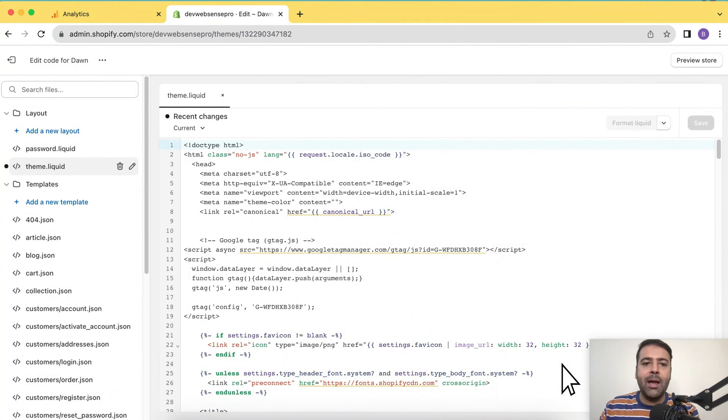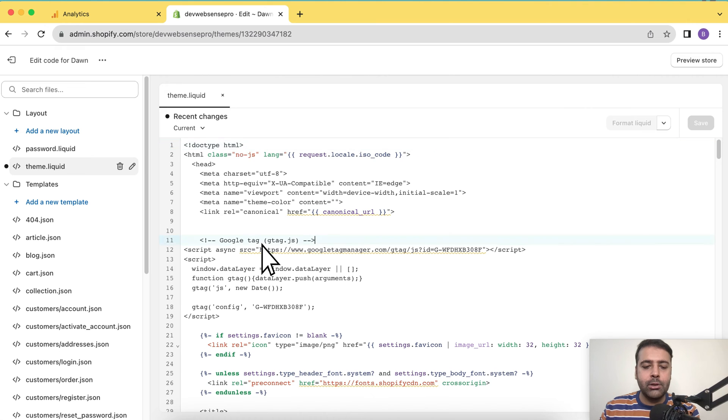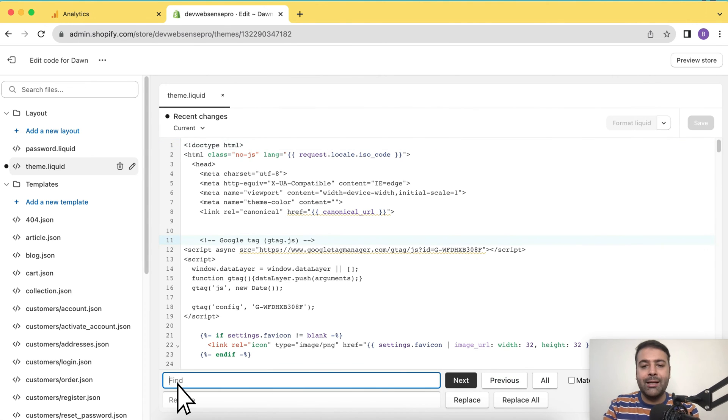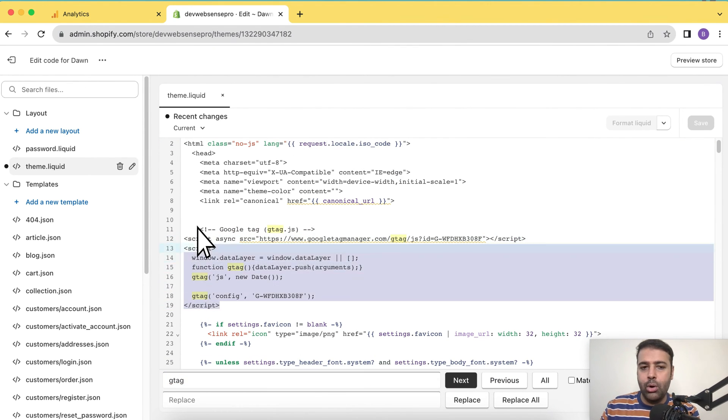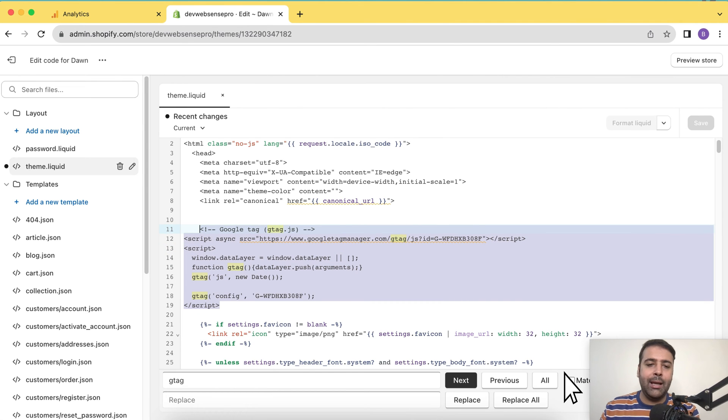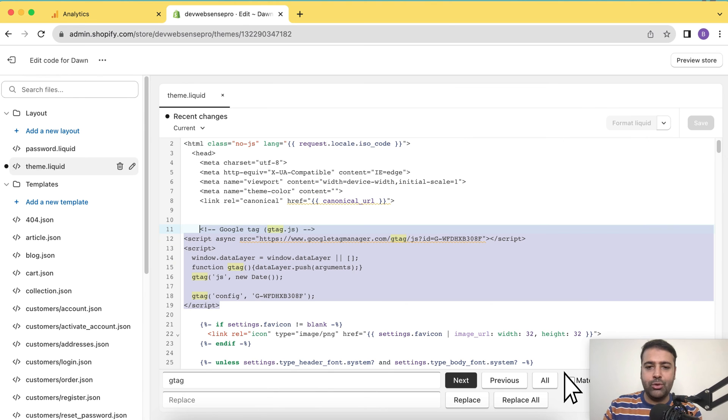From there, I have my theme.liquid file already open. You can click theme.liquid file from your left hand menu and search for gtag. And here, you will see the code. As you can see the code of Google Analytics stored in my theme.liquid file. That's the manual way of installing Google Analytics to your Shopify store.